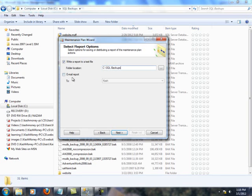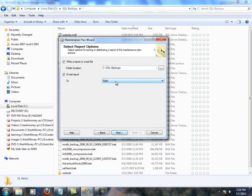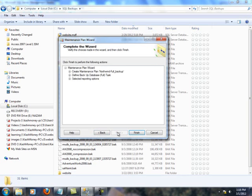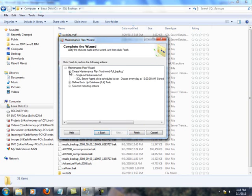And you could certainly email this report to an operator if you wanted to. I'm going to leave that unchecked for now, and I think we're pretty much at the tail end of this.